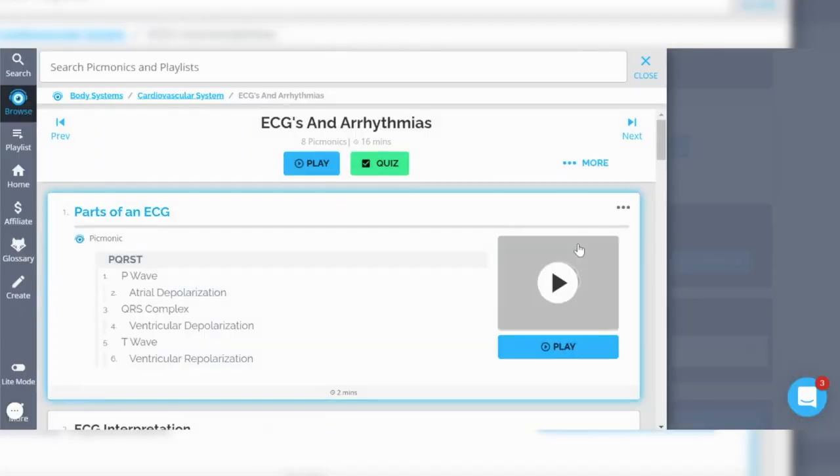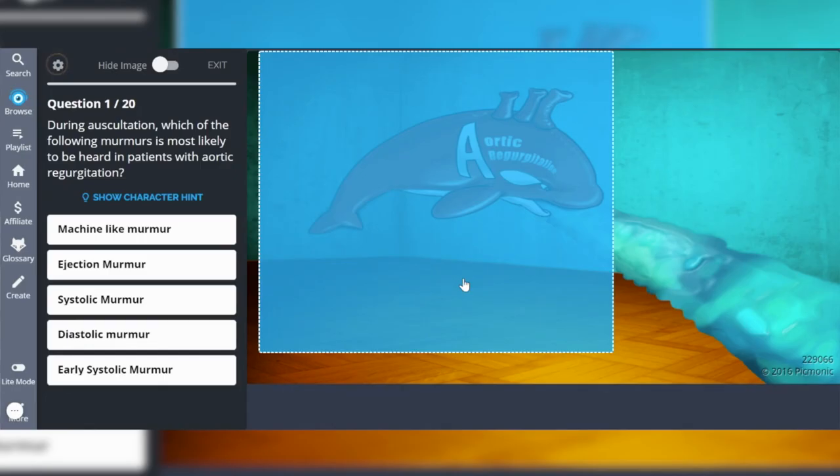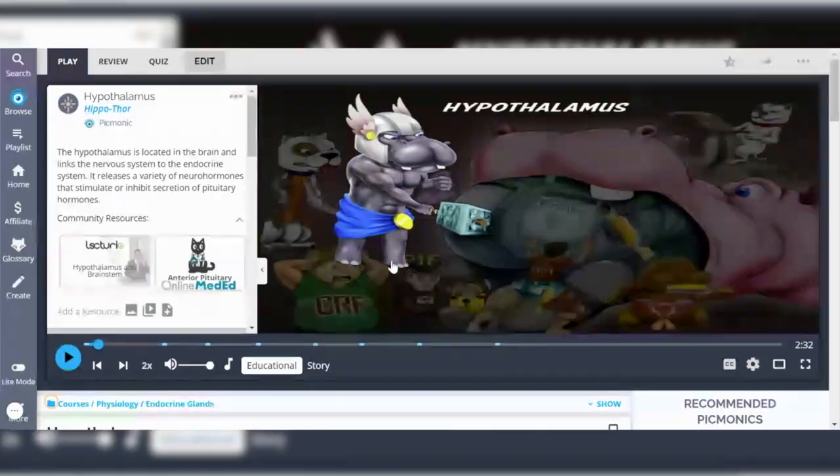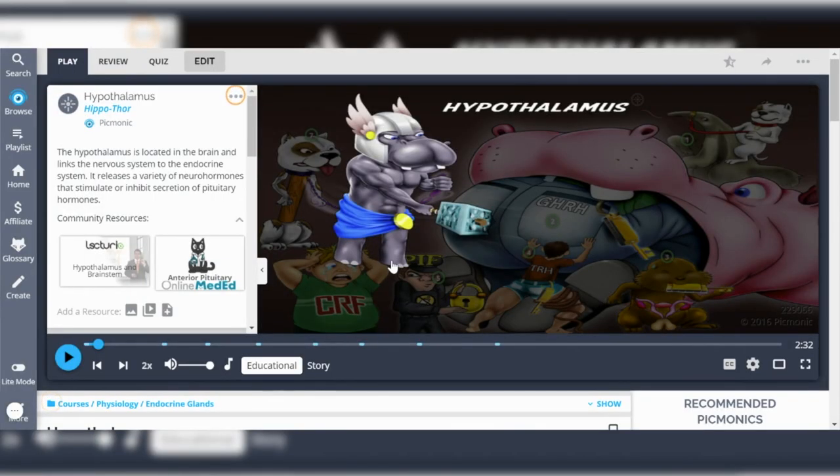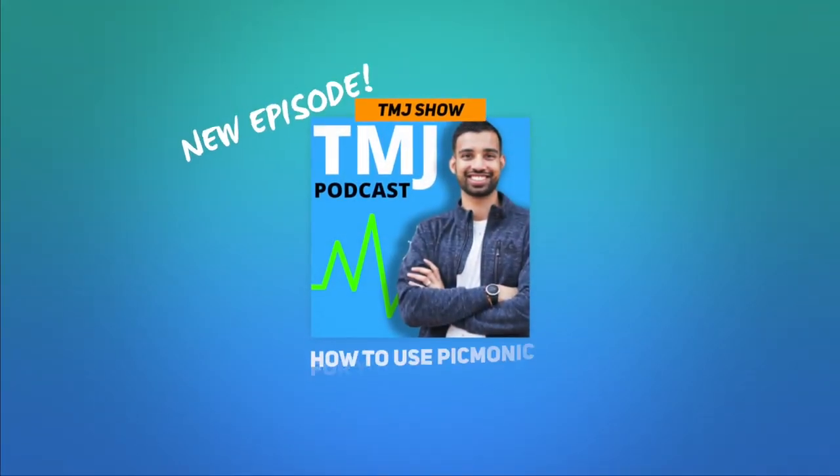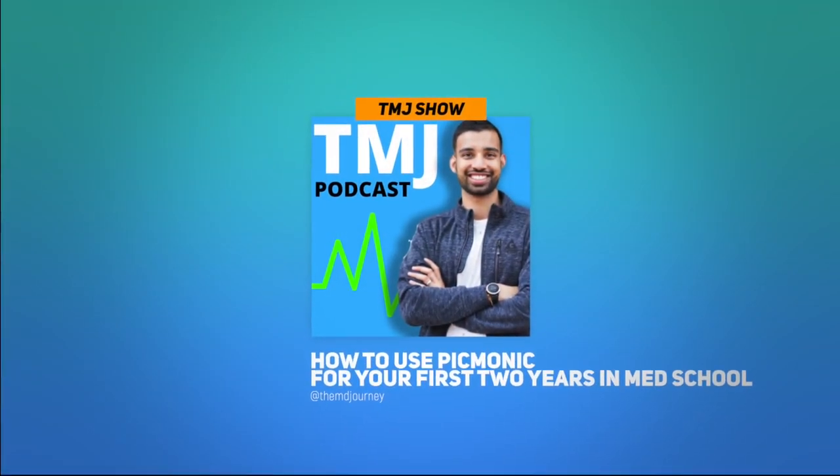Are you struggling to learn all of the material needed for your first and second year of med school? In this video I'm going to break down how you can make it so much easier by just using one simple resource. Welcome to the MD Journey, a channel completely dedicated to helping you succeed on your medical journey with less stress.